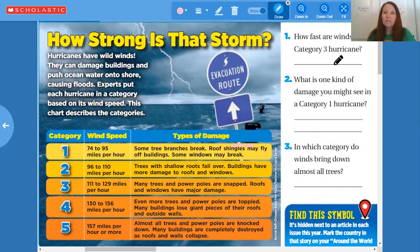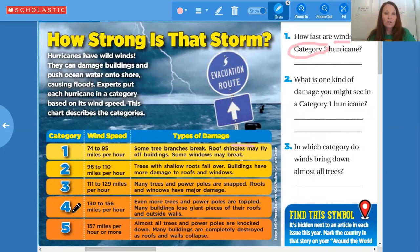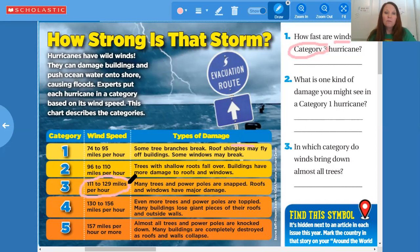Number one: how fast are winds in a category three hurricane? We're going to look at category three and the wind speed. In this chart, the first column talks about the category, the second column talks about the wind speed in each category, and the third column talks about the types of damage in each category. Your answer for number one should be 111 to 129 miles per hour.